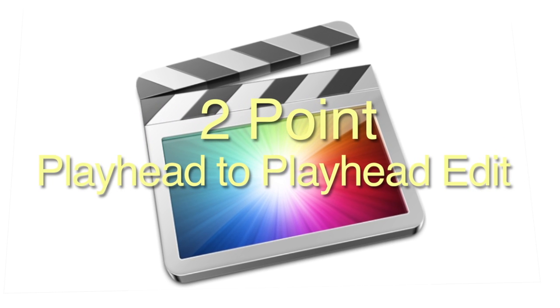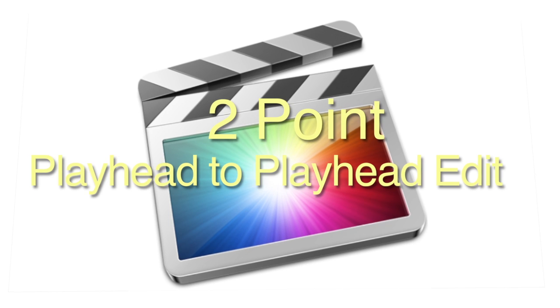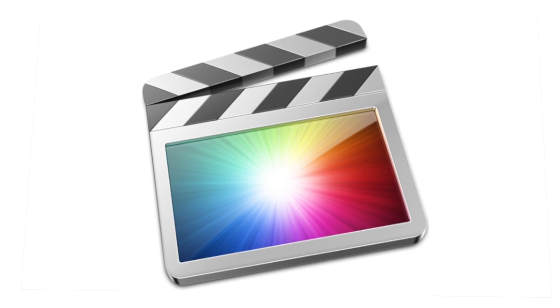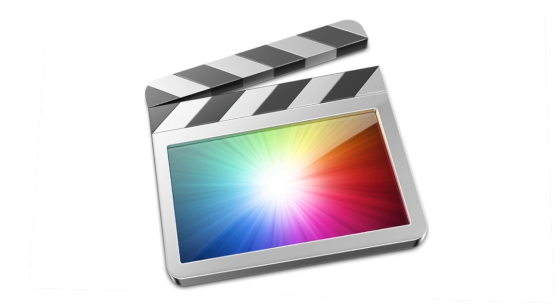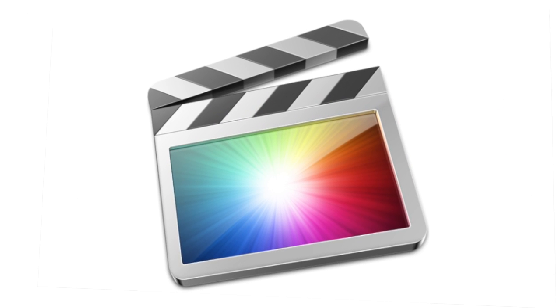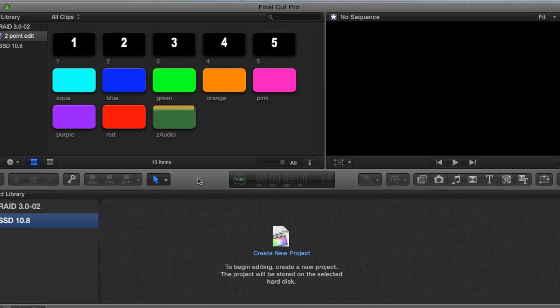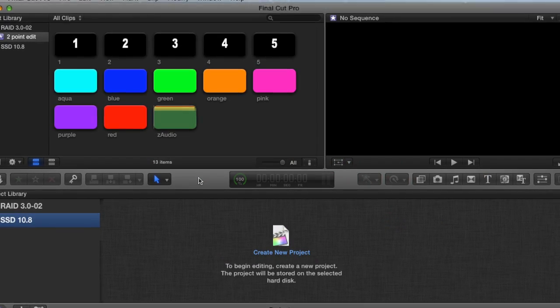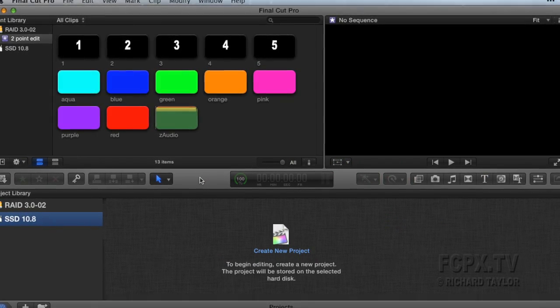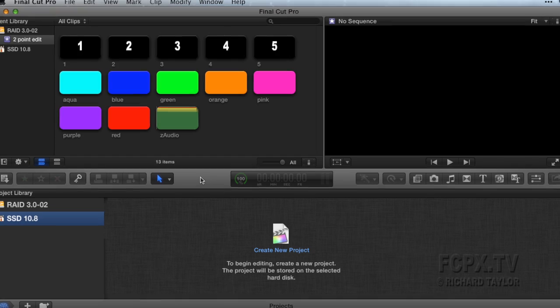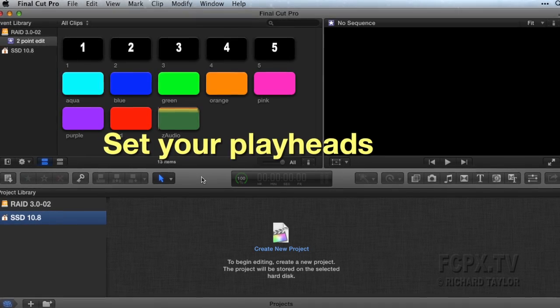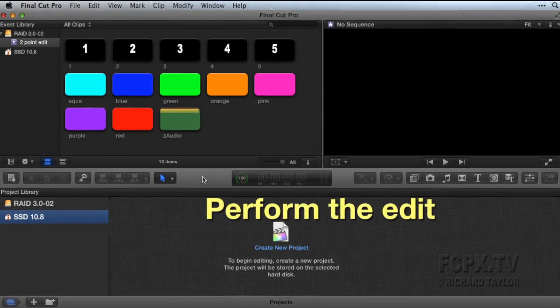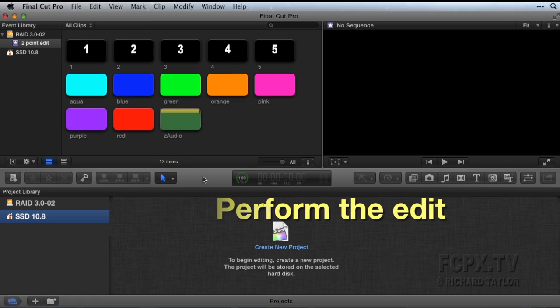You would use this edit in place of a three-point edit if you are using the end or beginning of an event clip. In such a case, it is faster than a three-point edit since you don't have to set in and out points or range selections. You just set your playheads and then perform the edit.